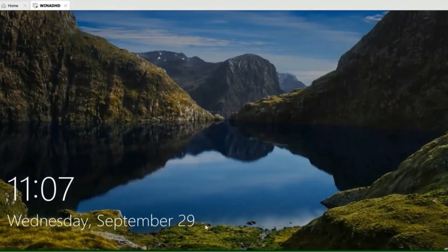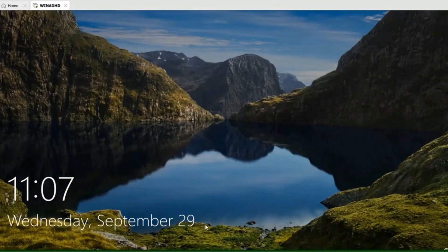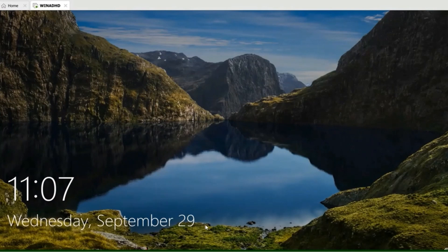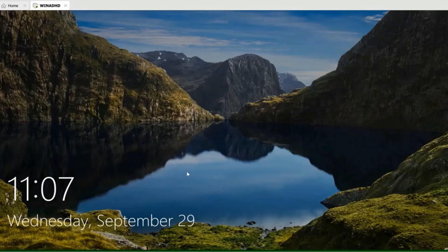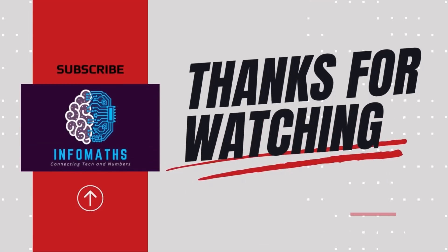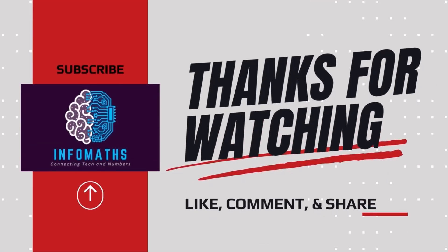I hope this tutorial was helpful and solved your issue. If you liked the video, don't forget to like, comment, and subscribe to my channel for more videos. Thank you for watching and see you in the next video.